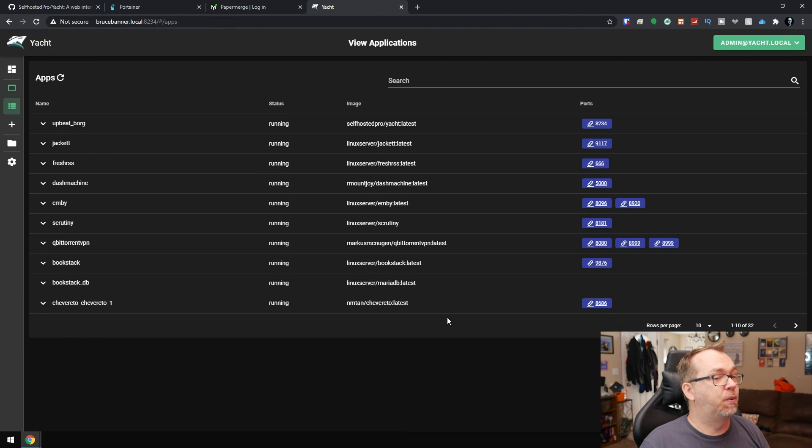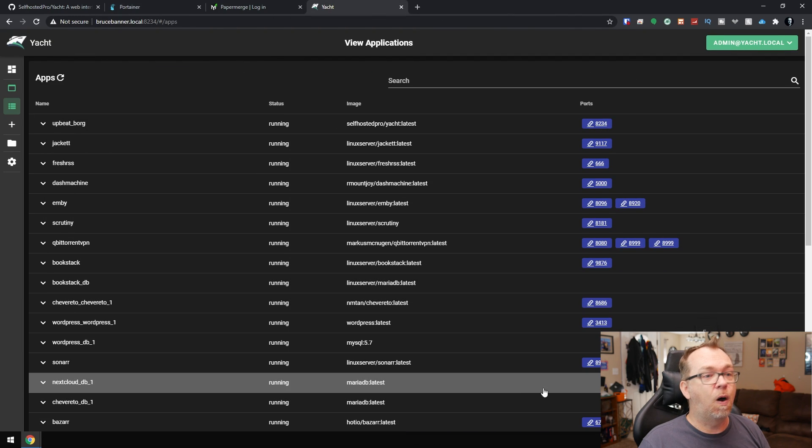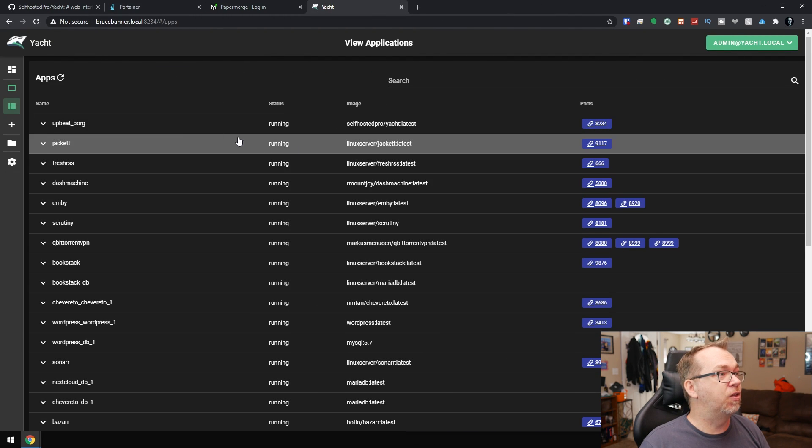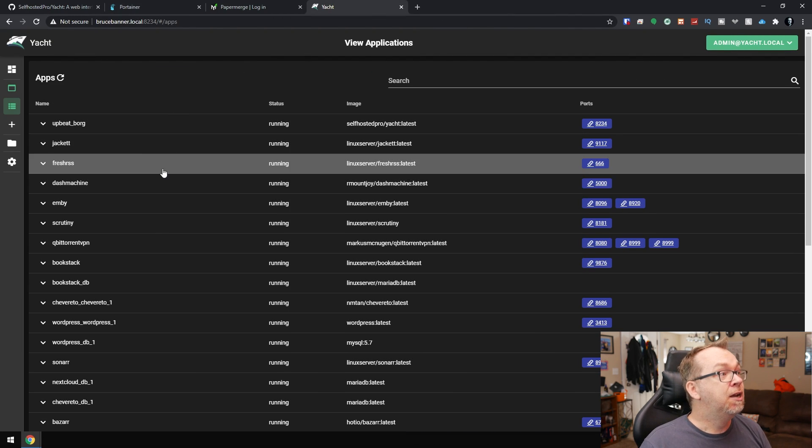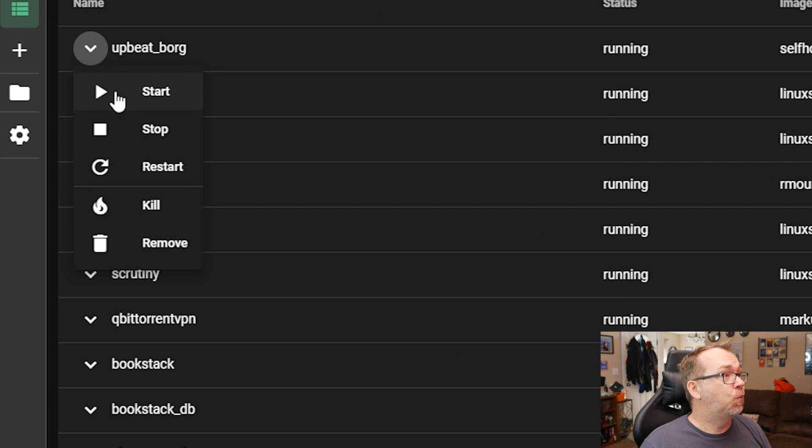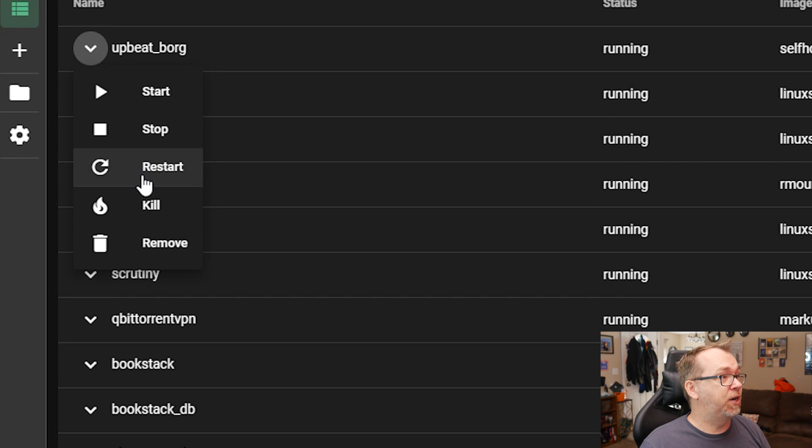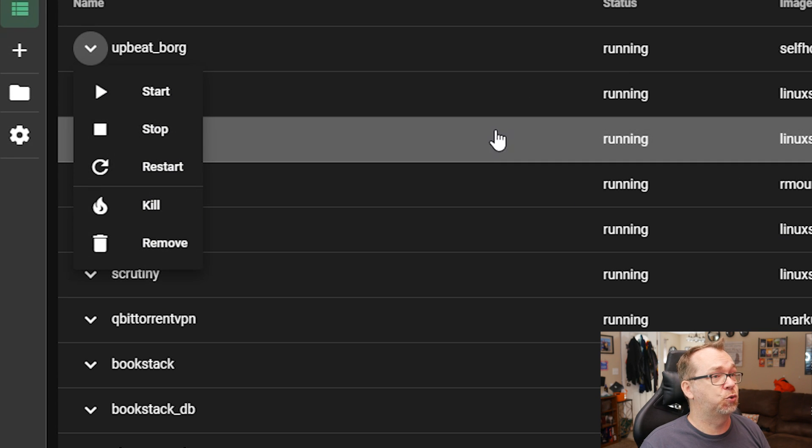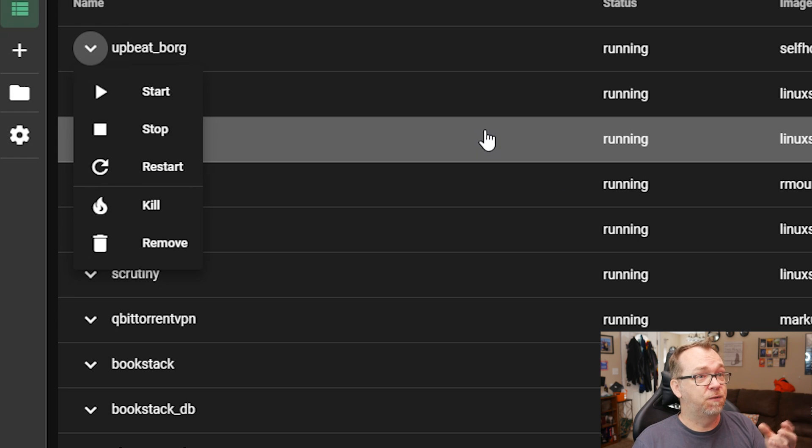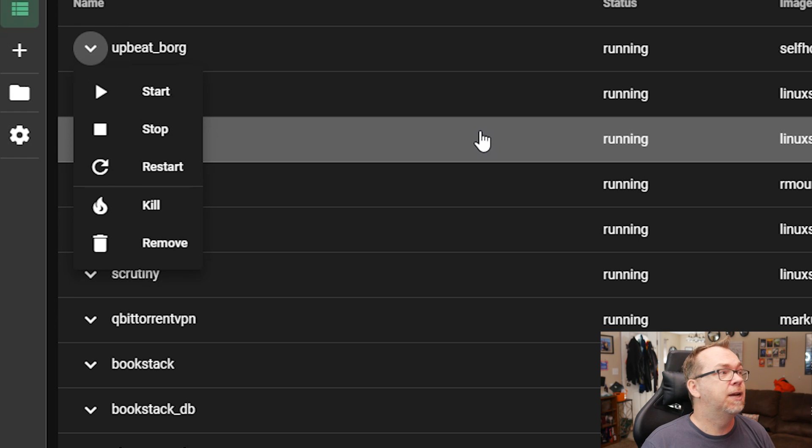New applications. There we go. So now, again, we can click all here. We can get all this information. But under this little arrow, we can start, stop, restart, kill, or remove our containers here as well. So very, very intuitive interface here, I think.